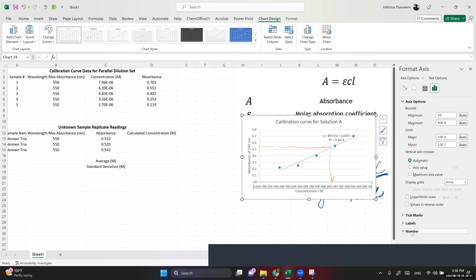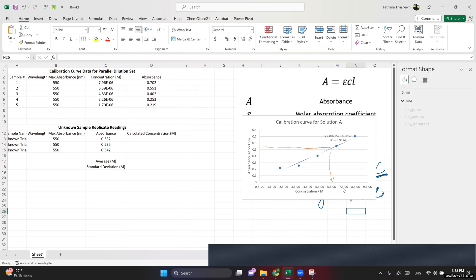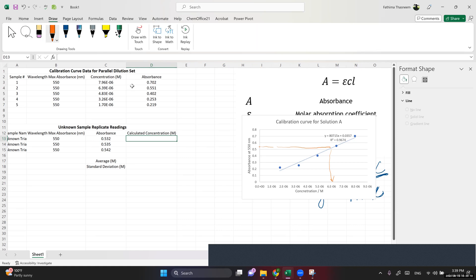The concentration axis is crowded, so I double-click it, go to Number on the right side, set it to Scientific with zero decimal places — now it's much clearer. To solve for x in Excel, rearranging y equals mx plus c gives: x equals (y minus 0.0357) divided by 80,715. So you take the absorbance value, subtract the intercept, and divide by the slope.